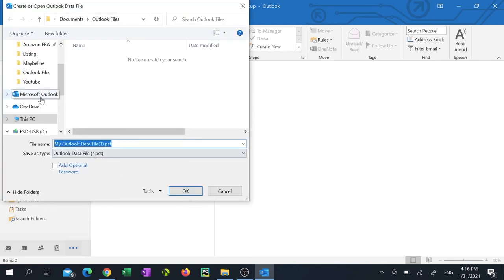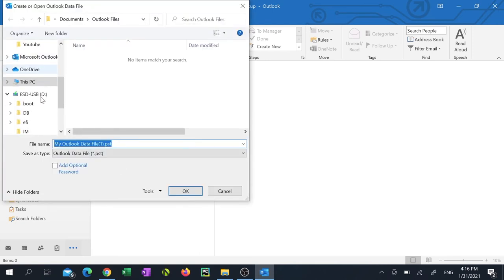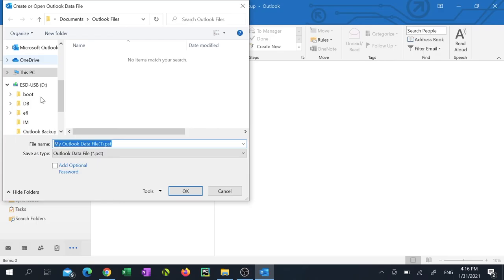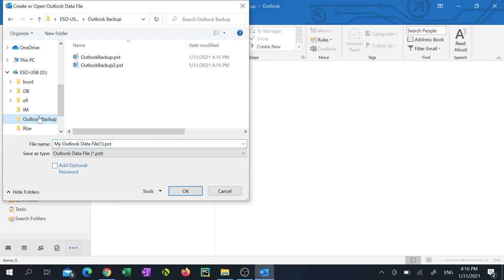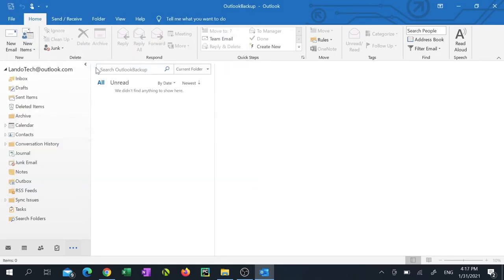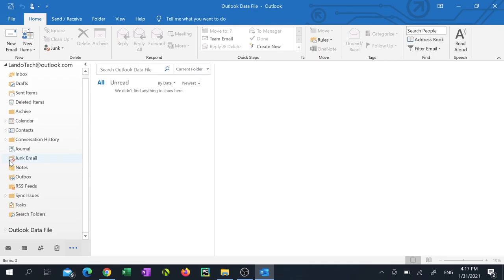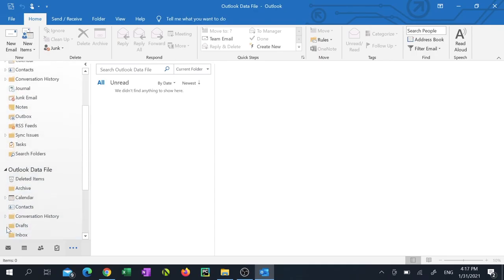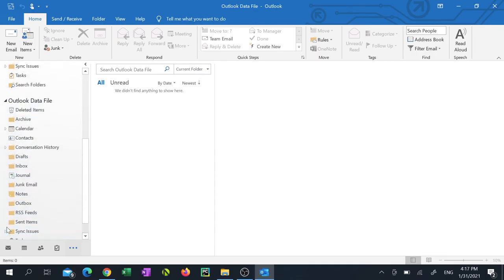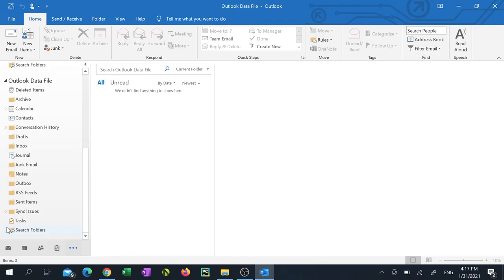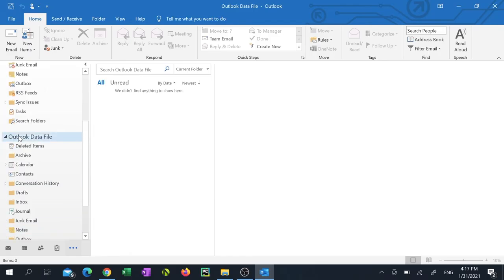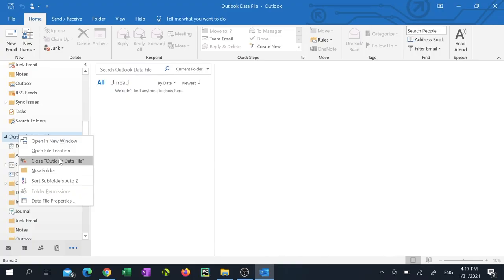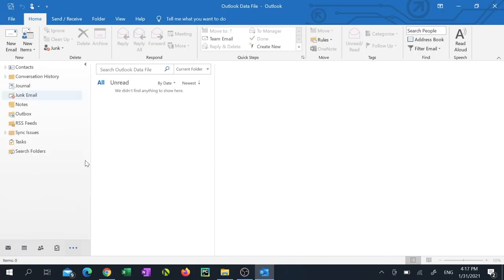Navigate to the location where you saved the file and double click on it. When you expand the data file you notice it's an identical copy of your actual mailbox. To avoid any mixups we can close the data file by right clicking on it and selecting close data file.